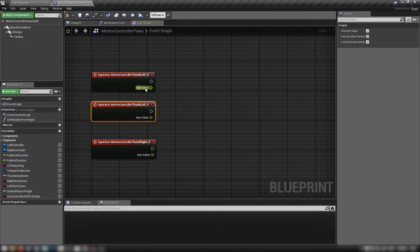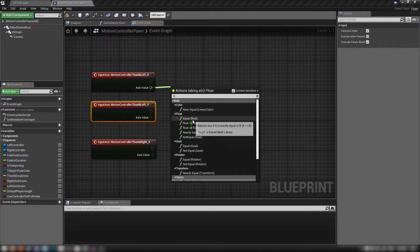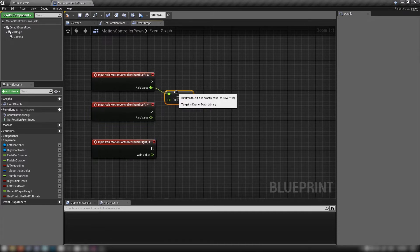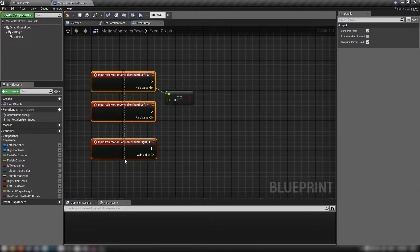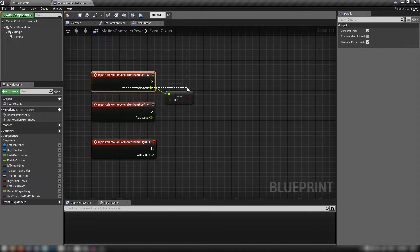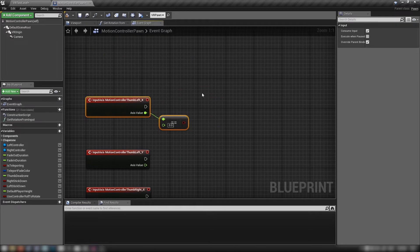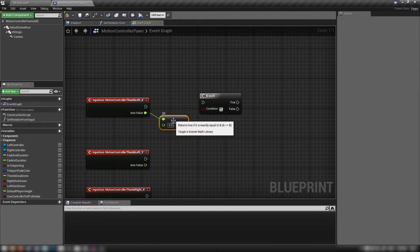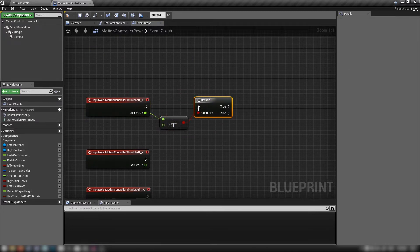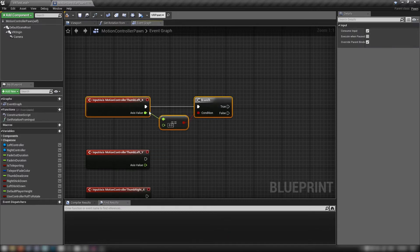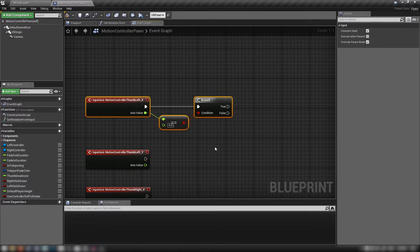The first thing we want to do is check to see if either of these axis values equals zero, because if they are we don't want to do anything. These axis controls are always firing and always returning an axis value, so we need a way to stop that while we're not using the joystick. We'll use a float equals zero node, get a branch, and feed this in — we just need to check if it's zero, and if it is, it means we're not touching the stick, so don't do anything.